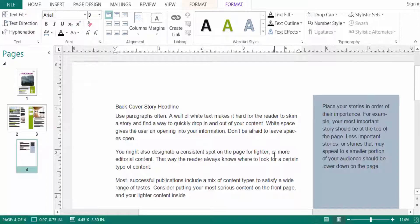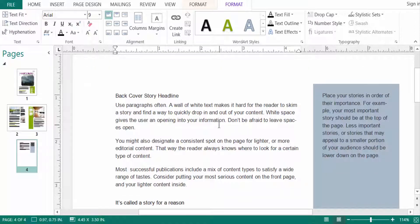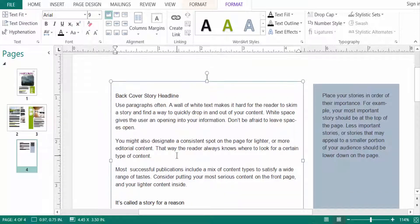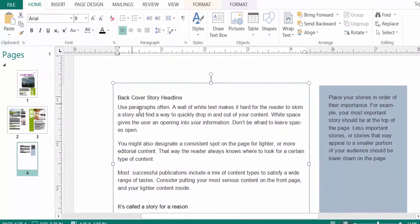Hello everyone, assalamualaikum. This is a Publisher tutorial and in this video I will show you how to edit text in Microsoft Publisher. Let's get started — I open a new publication and draw a text box here.